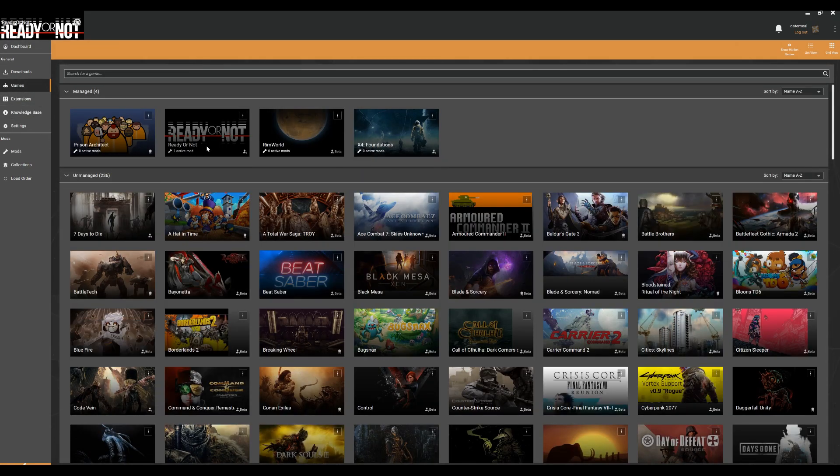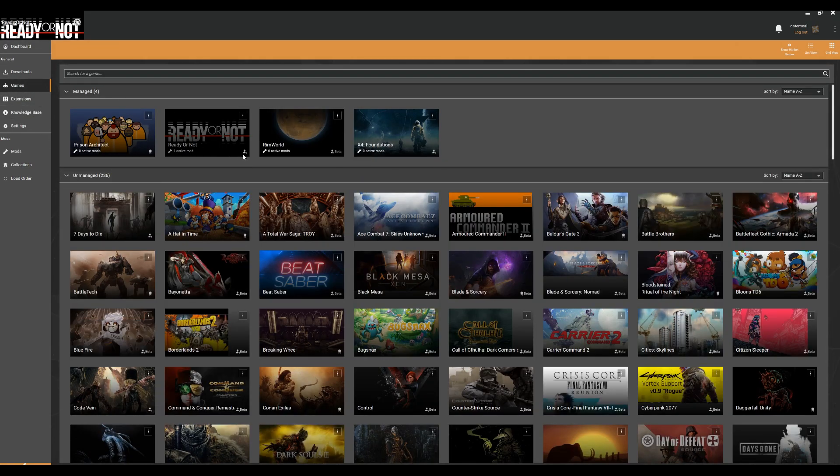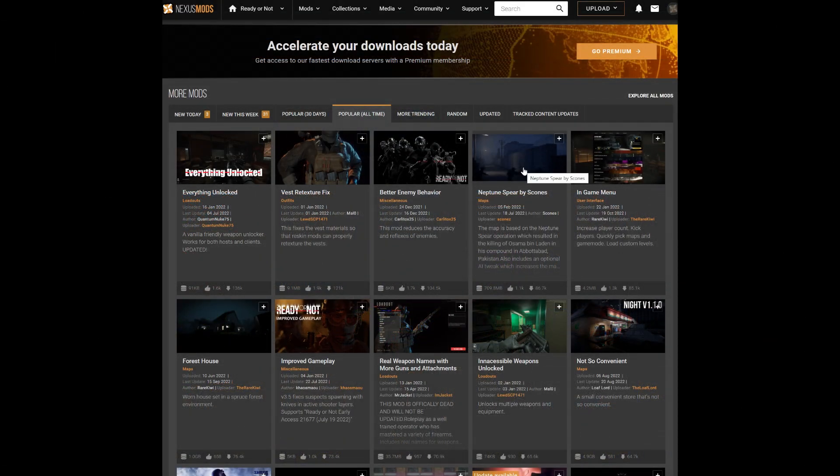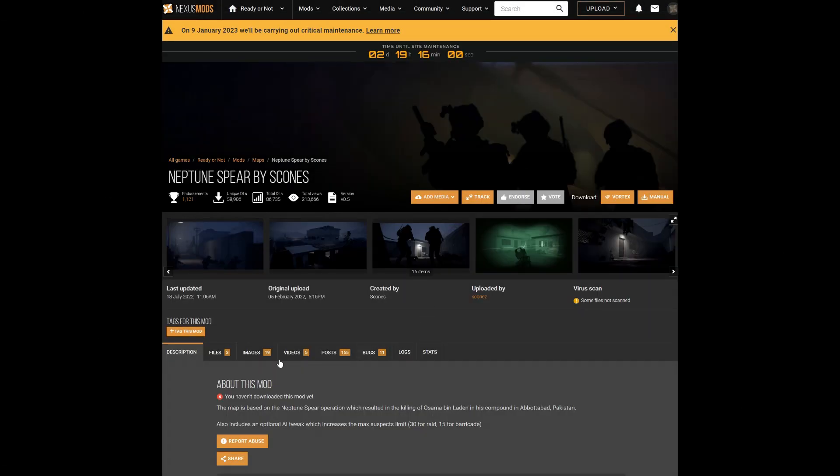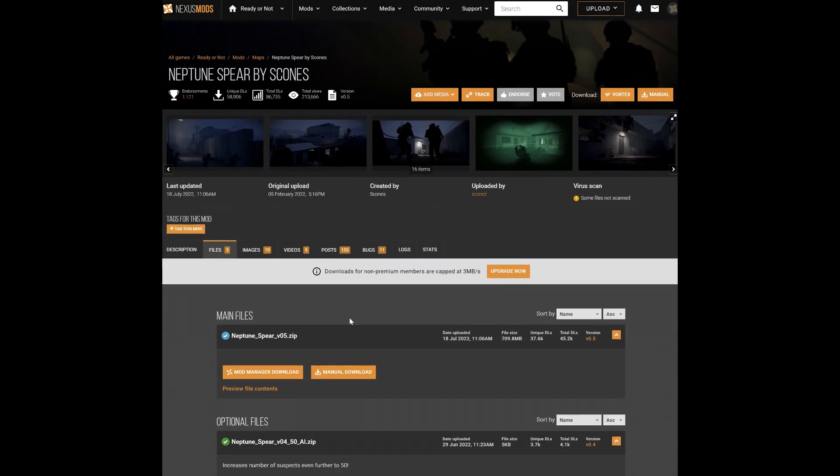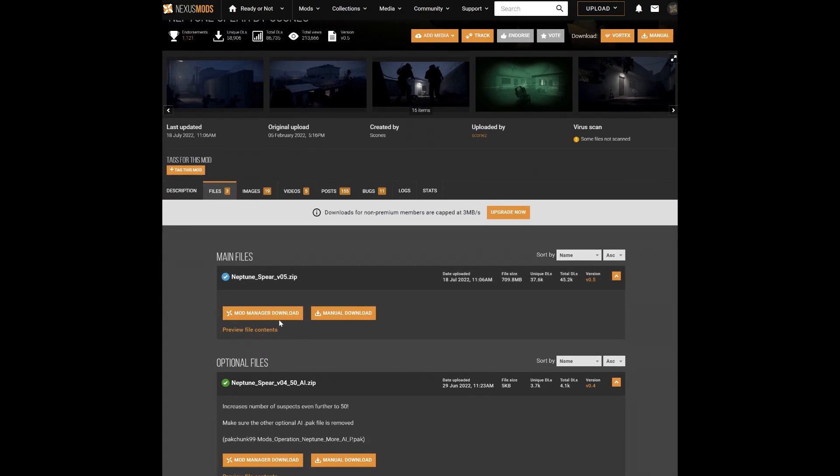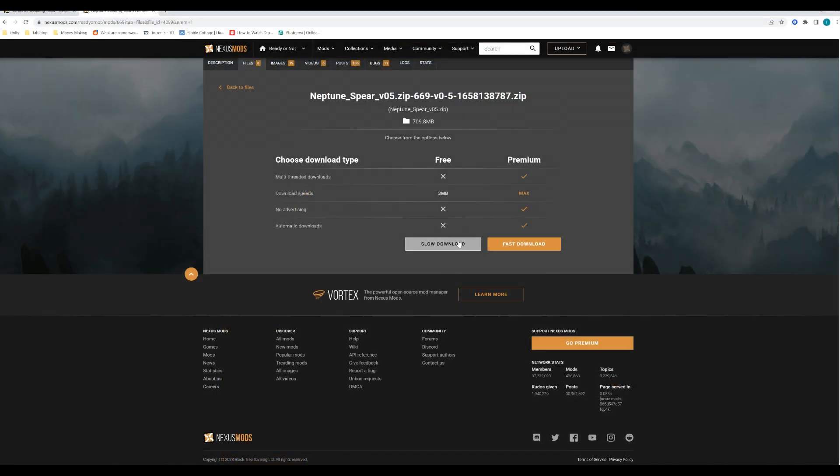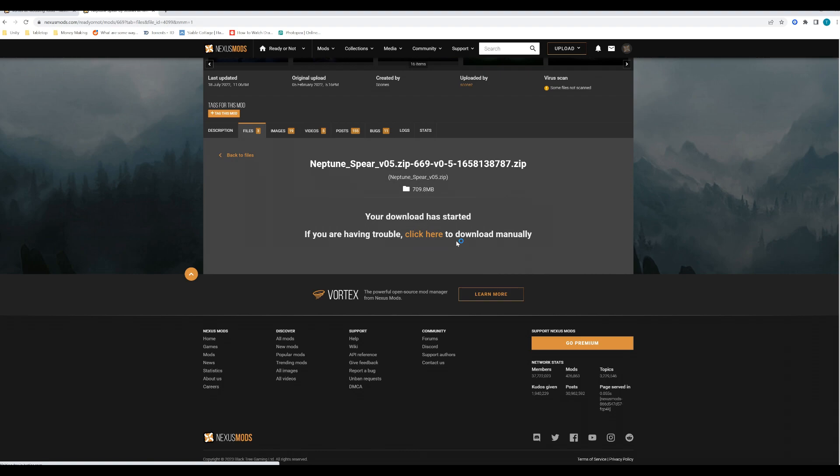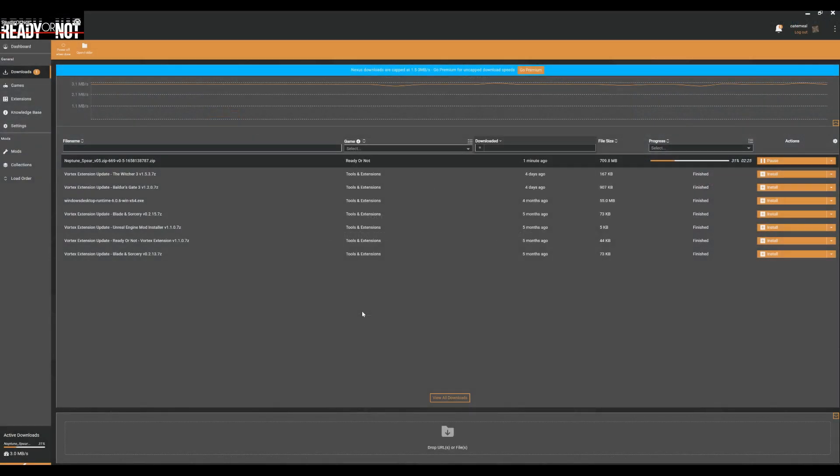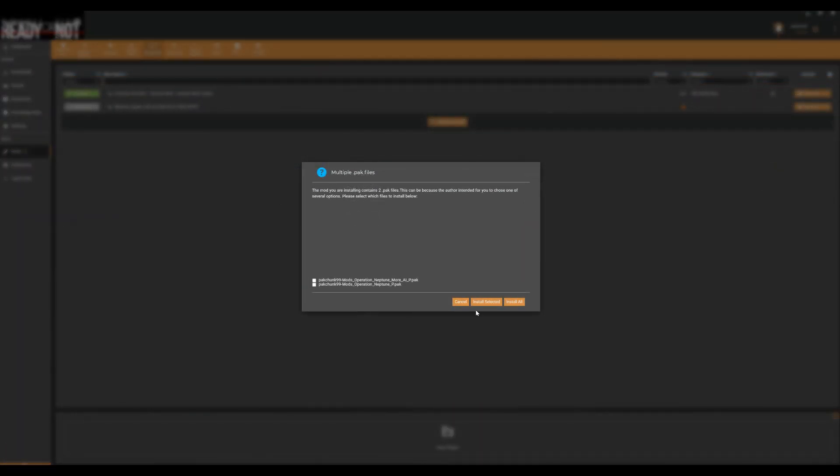Once the program is set up, find the mod you want on the website. If you are signed into your account it will give you the option to download the mod using Vortex. Once you've selected this you should see the mod downloading in the Downloads tab on Vortex. When it's completed, click to install the mod.